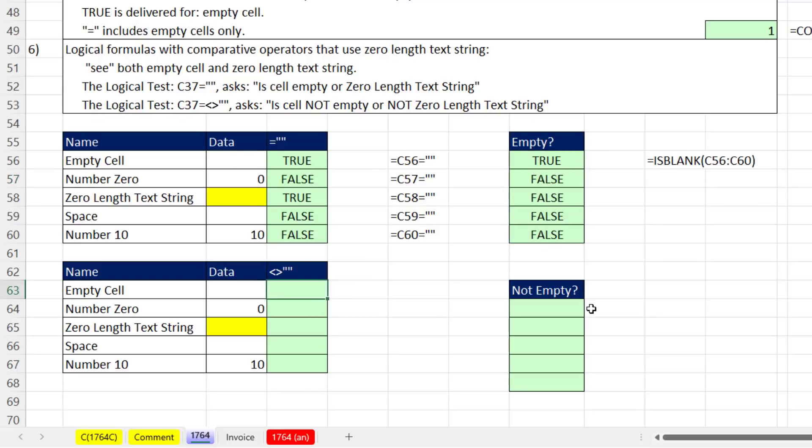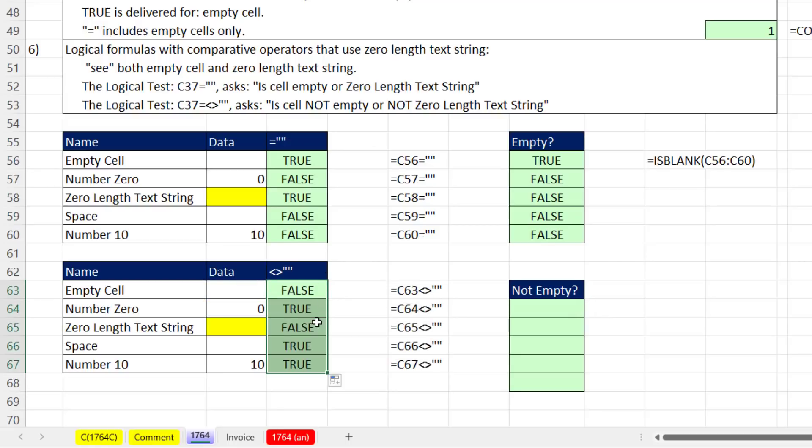We could say not: is that cell not double quote double quote? And because it checks both, when I Control Enter, I get a false there. Double click and send it down.